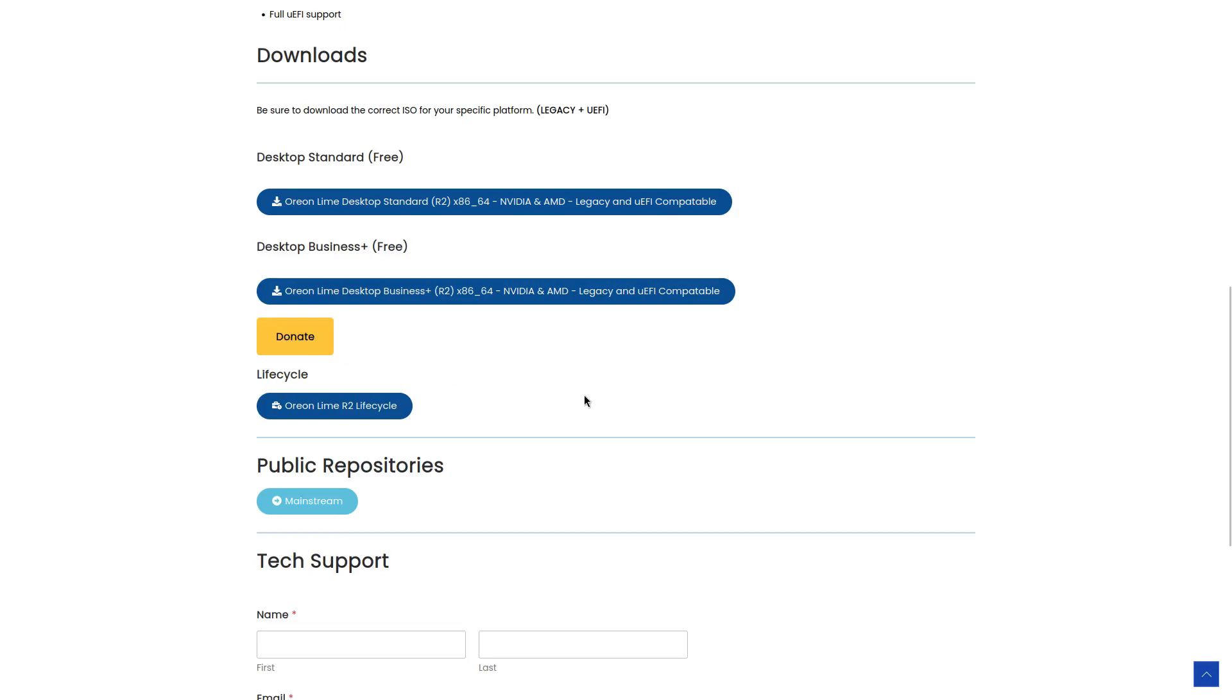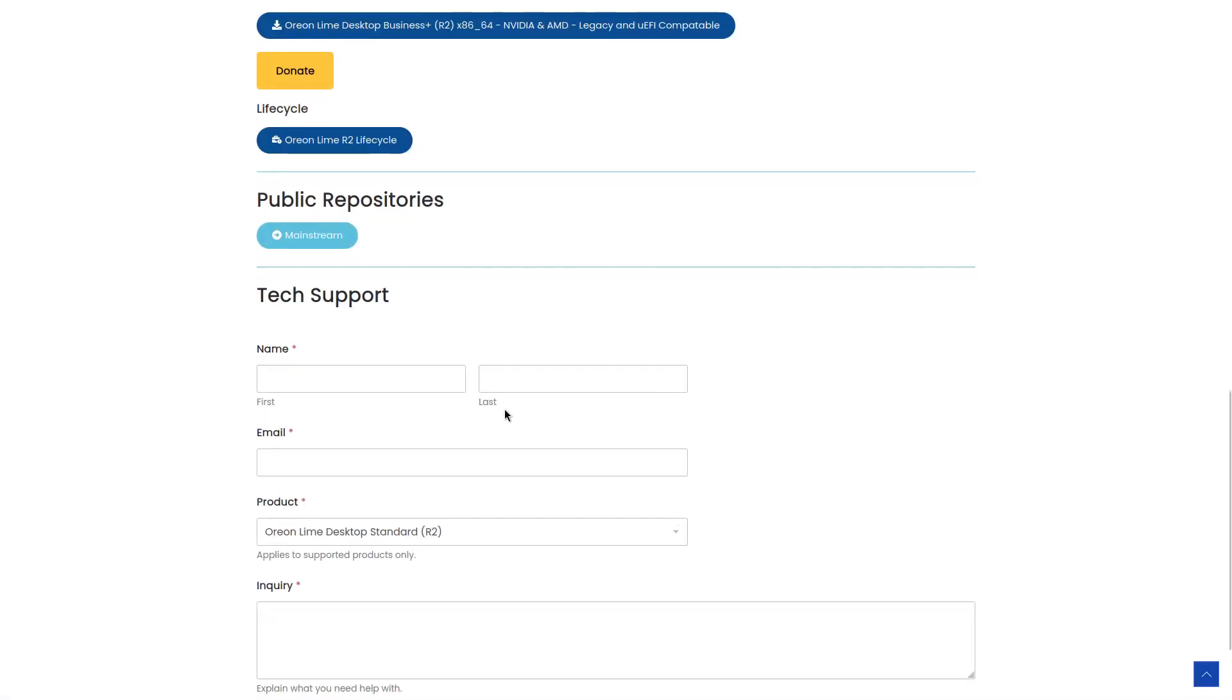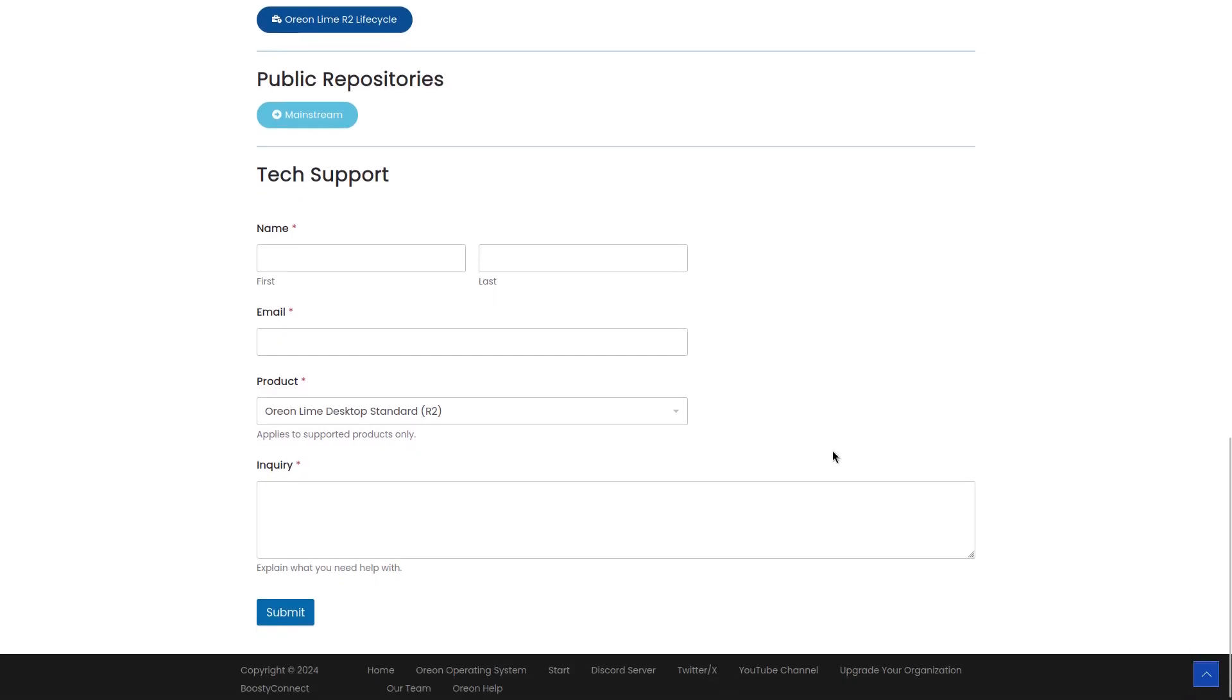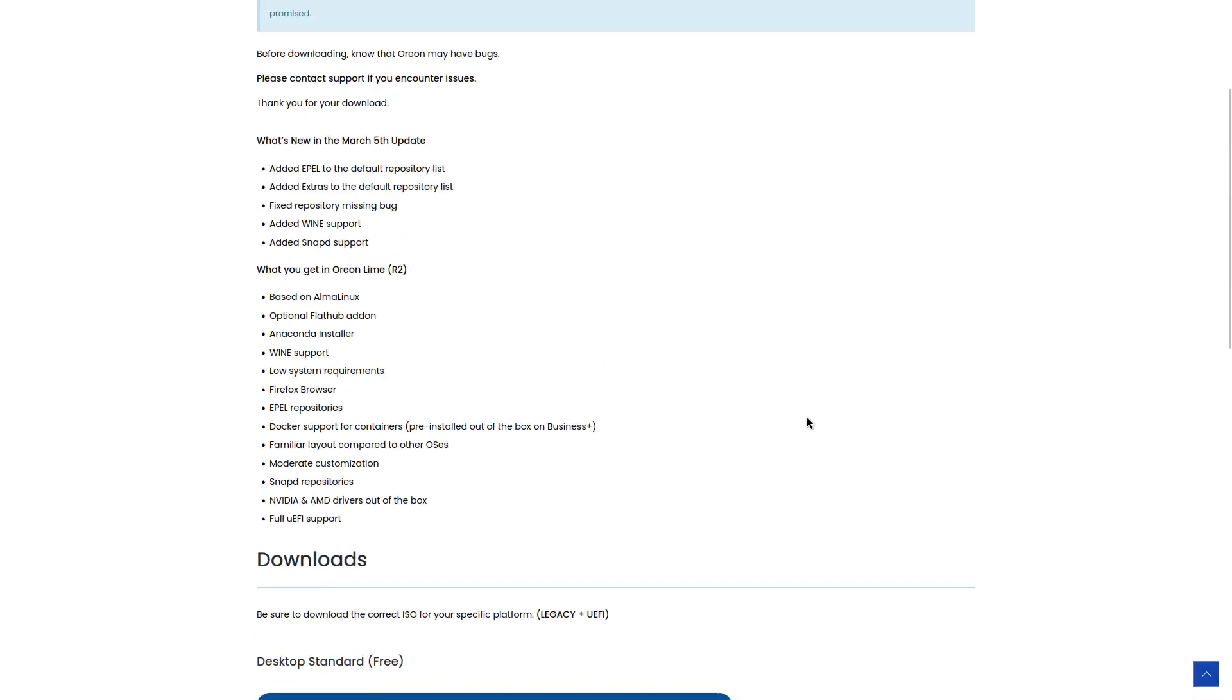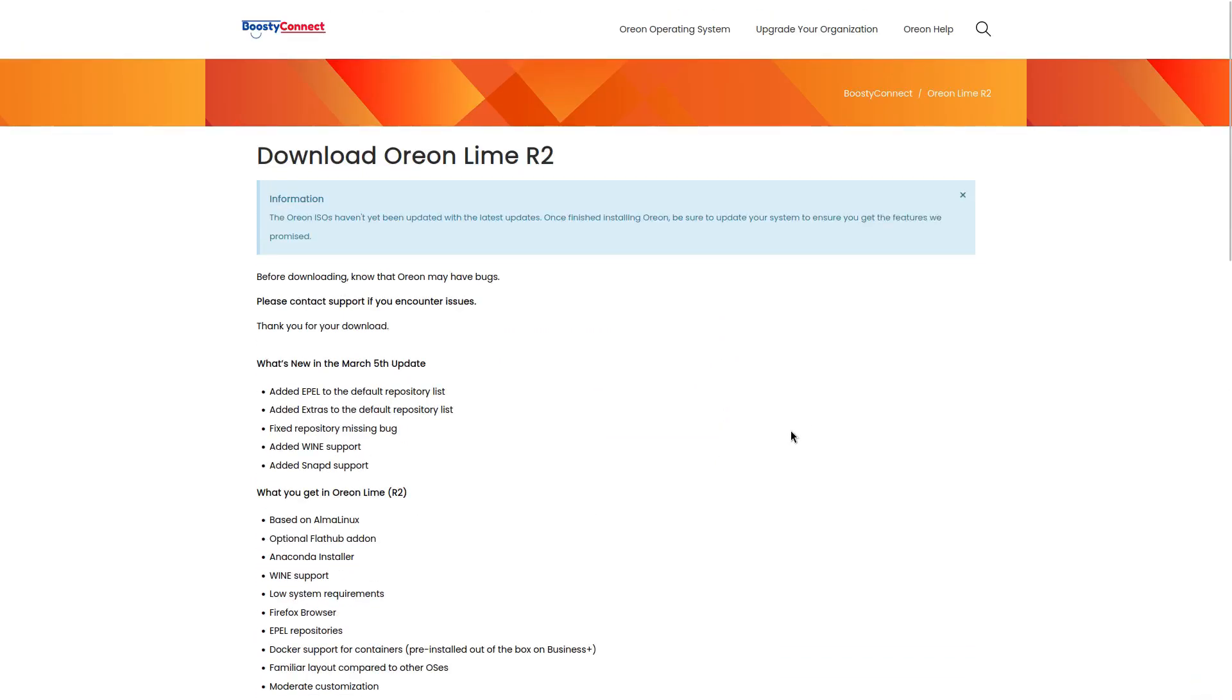You also have a donate button here, Orion Lime R2 lifecycle, and if you need some tech support there's a form right here you can fill out and add your information. Alright, so this is another look at Orion Lime R2. Let's head on over to the virtual machine and take a look at it.